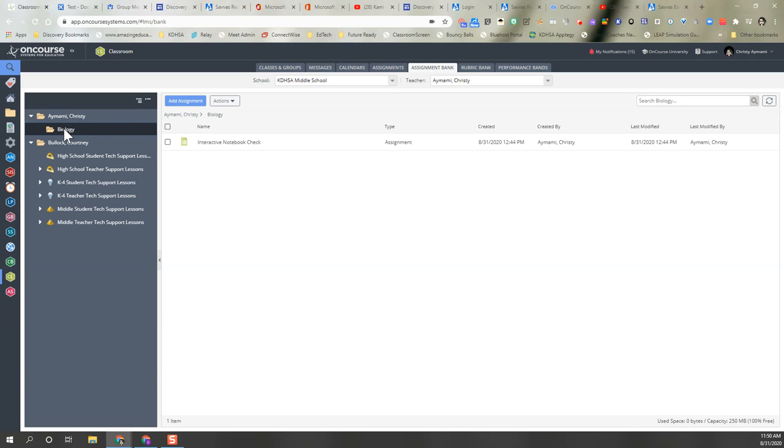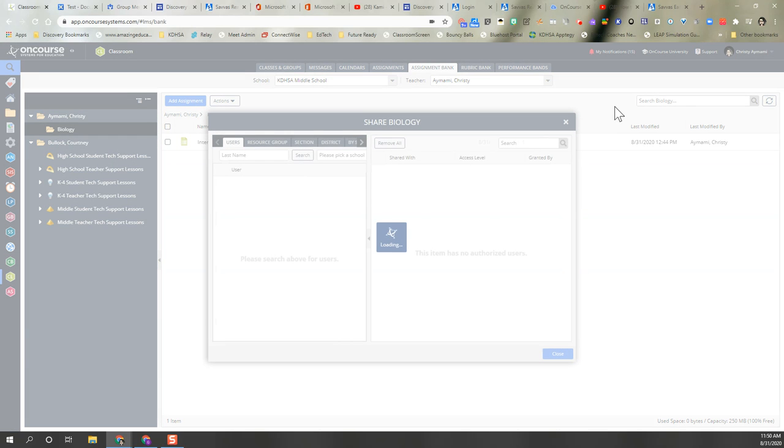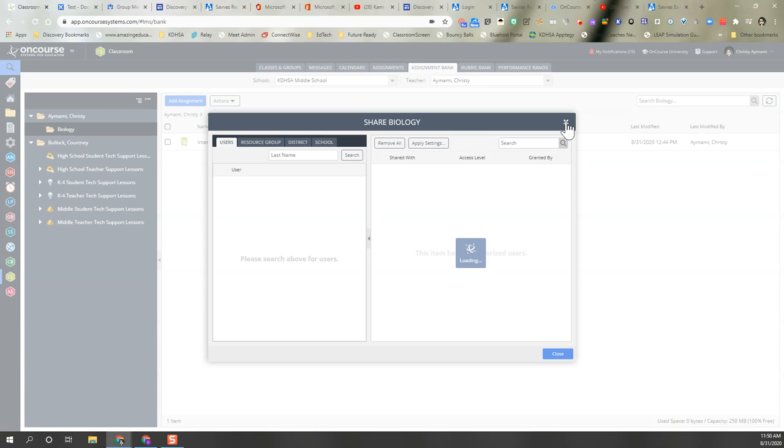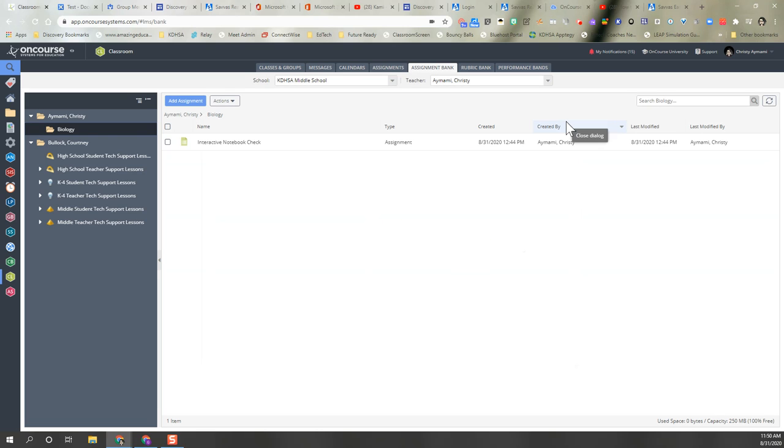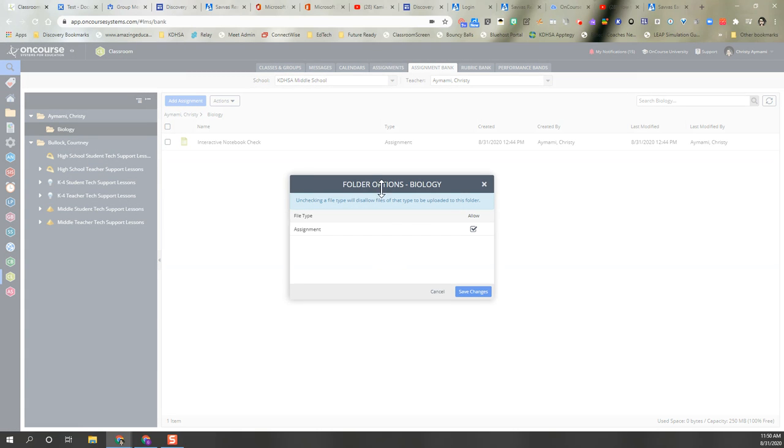You want to make sure that if you've given them options on the biology folder that you also go down and you want to click on folder options.